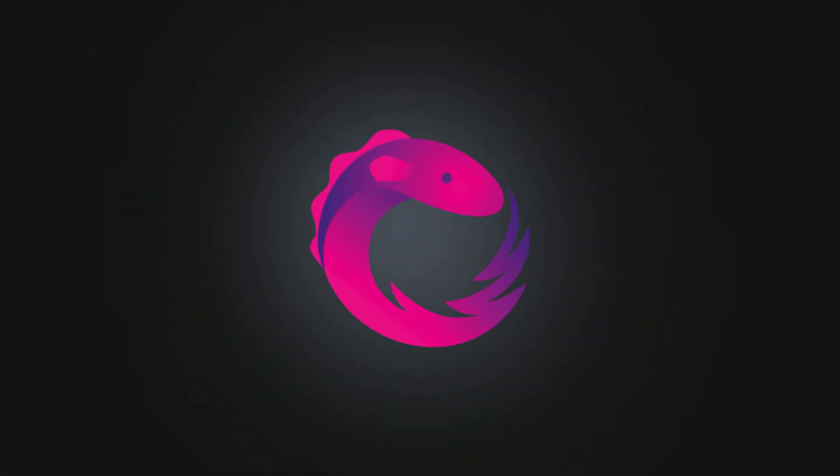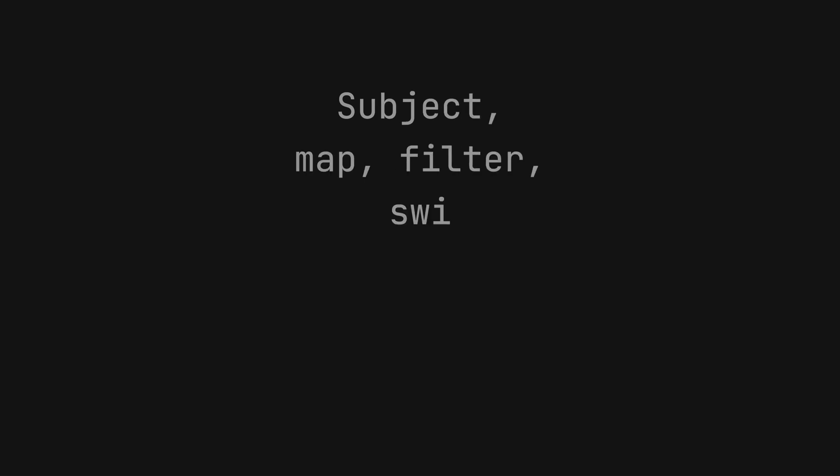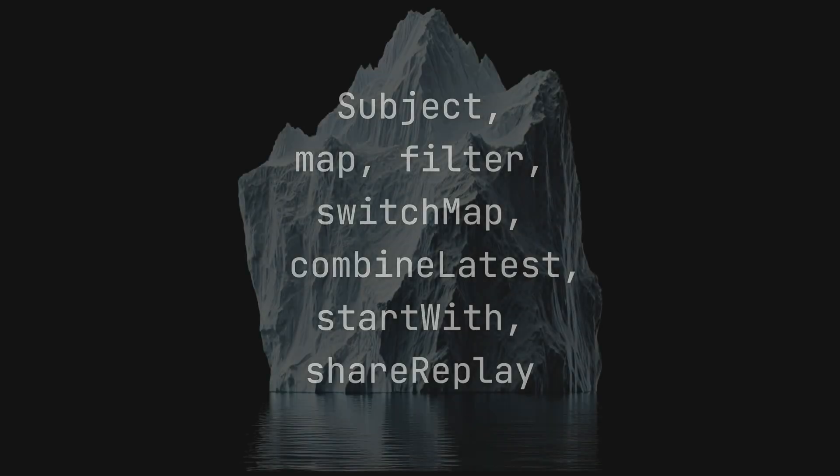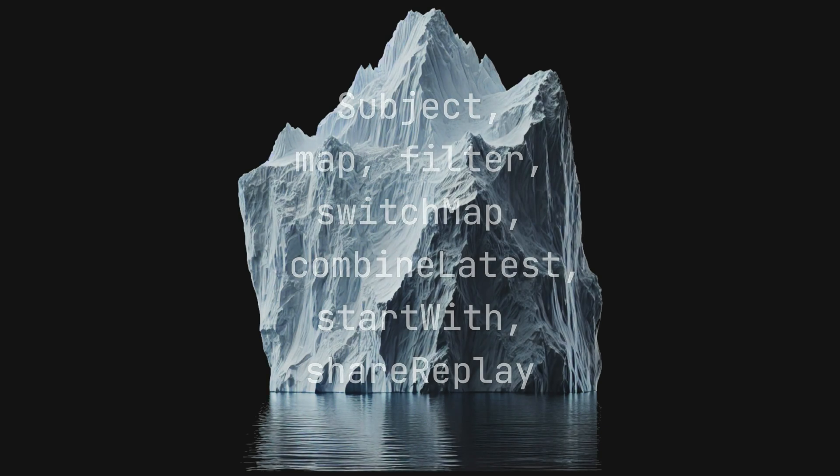I've been using RxJS for many years now and whilst a lot of the time I use the same basic set of tools and techniques, I still end up getting constantly surprised by just how powerful and deep RxJS is when you need it to be.